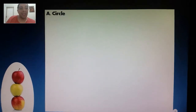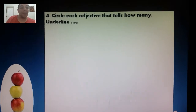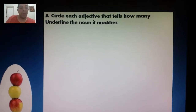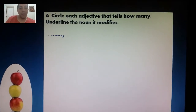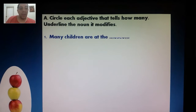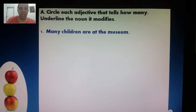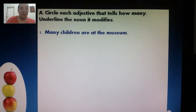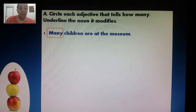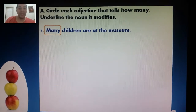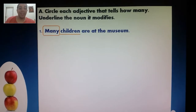The first exercise we're working on is exercise A. Circle each adjective that tells how many, and underline the noun that it modifies. So let me do number one for you. Many children are at the museum. The word that tells the quantity — the adjective — is many. So you circle that one. And what is the noun being described? Children. Many children. Easy peasy.